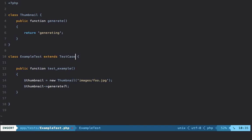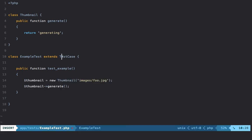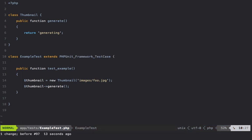So always remember: only extend TestCase if you need to make use of Laravel. Otherwise, just stick with PHPUnit\Framework\TestCase.